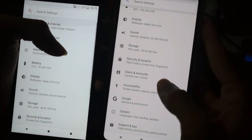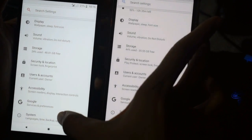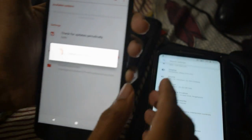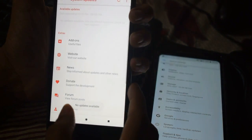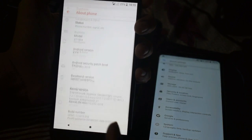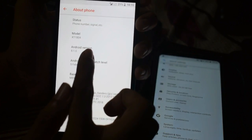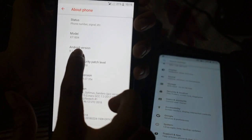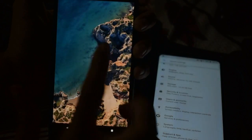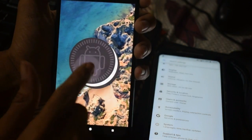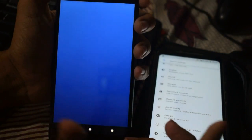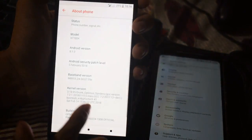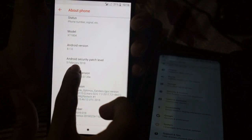In About Phone, you can see it is running on Android 8.1.0 Oreo. It has the Android security patch level from February, which is the latest security patch.